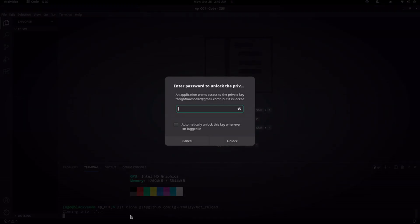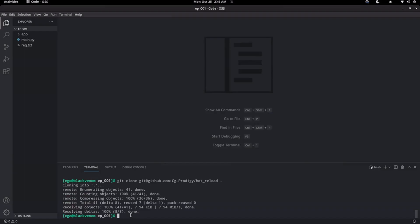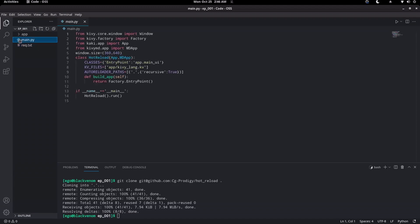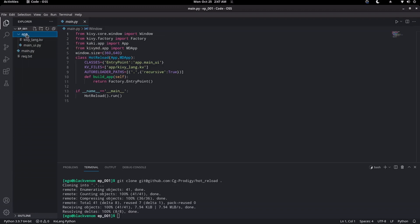Let me explain the contents of the boilerplate. We have a .txt file that contains the libraries and modules that we are going to be needing for this episode and the rest of the episodes. The main .py contains the Hot Reload code. And then the app folder, or app directory, contains a .kv file and a .py file that are going to contain the code and the GUI instructions for our UI.